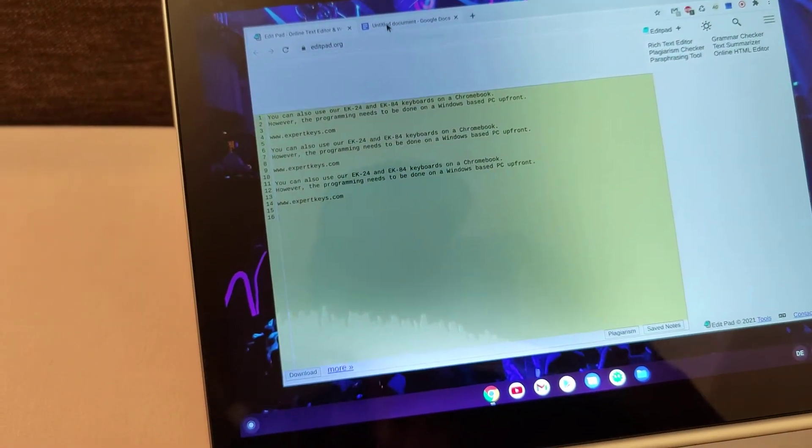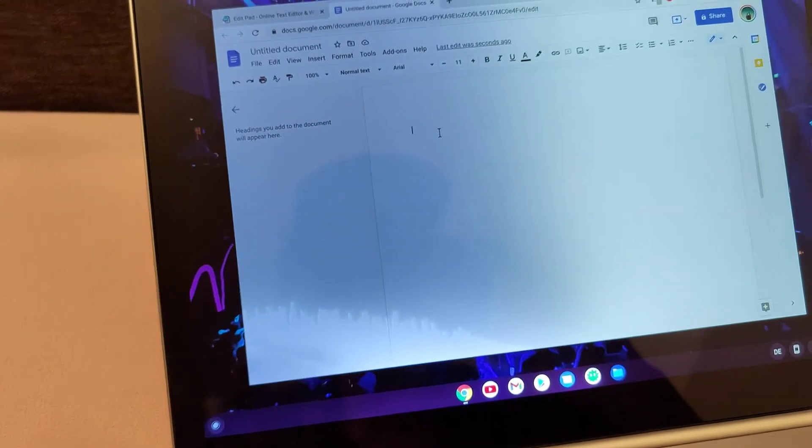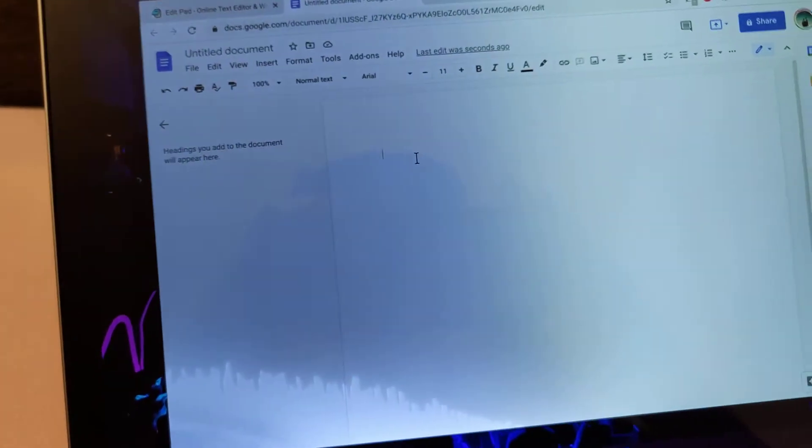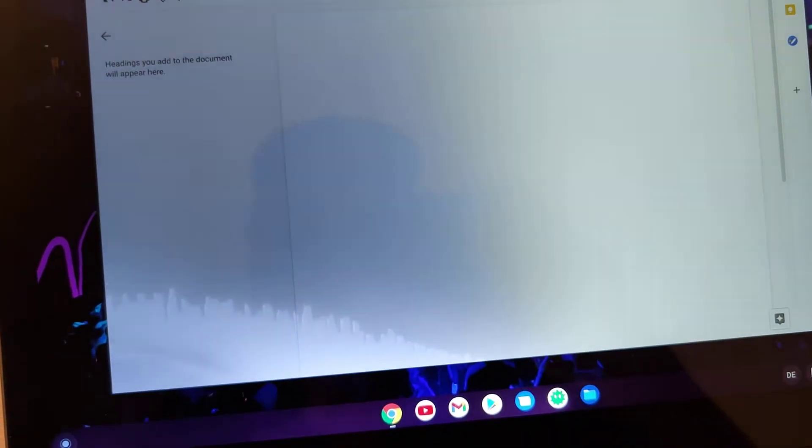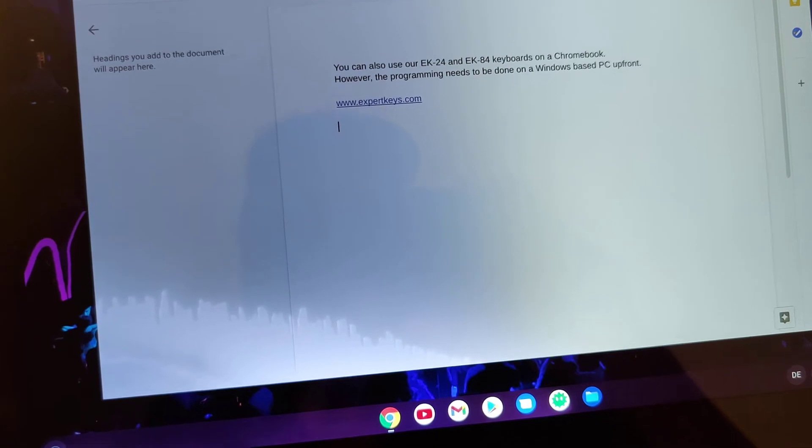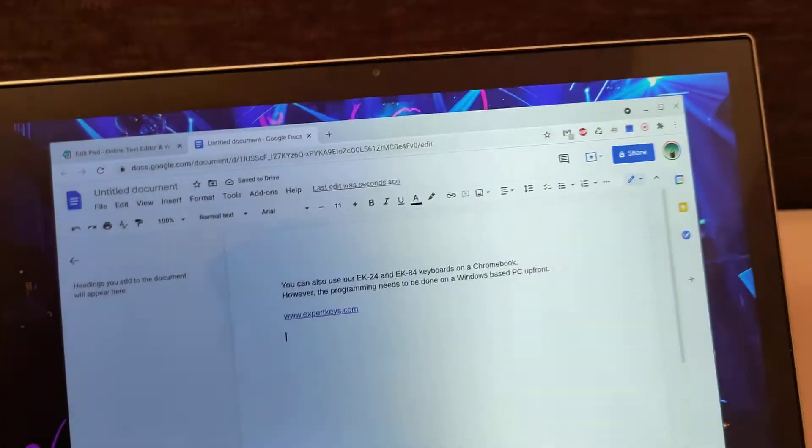Or if you go into Google Docs, for example, you can do it. There it is.